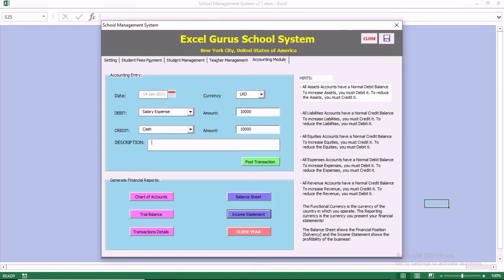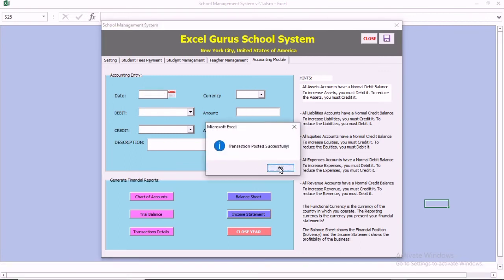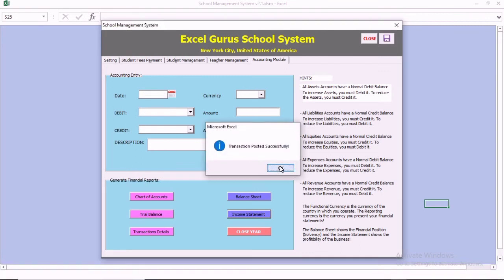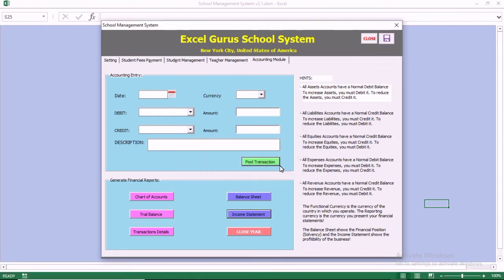If you look on the right, you can see the hints that tell you what account to debit and what account to credit. For example, if you want to increase an asset, you should debit. We are going to book this transaction. Once we put in the description, we press okay, and it says the transaction was posted successfully.